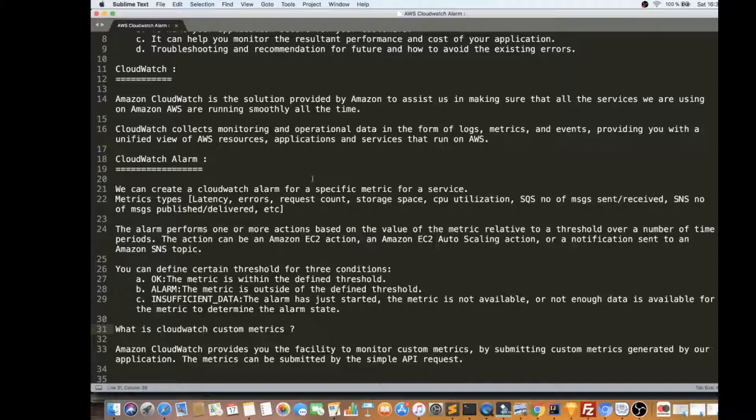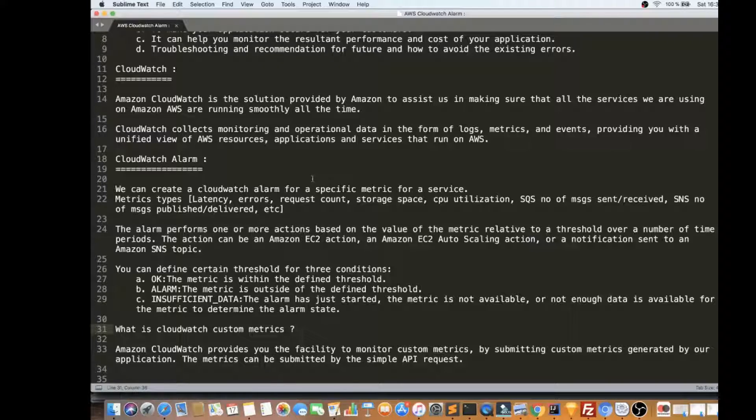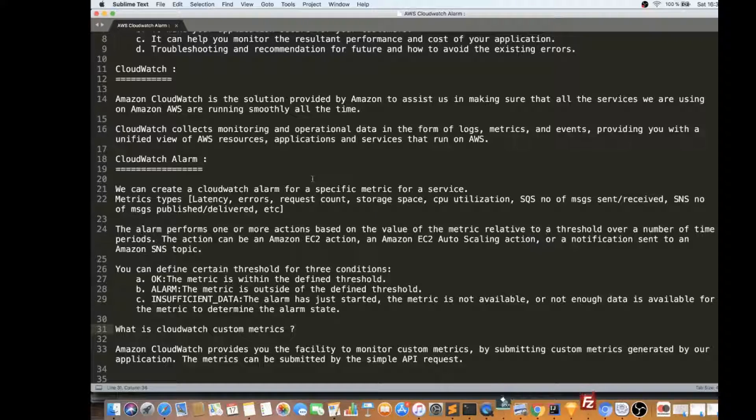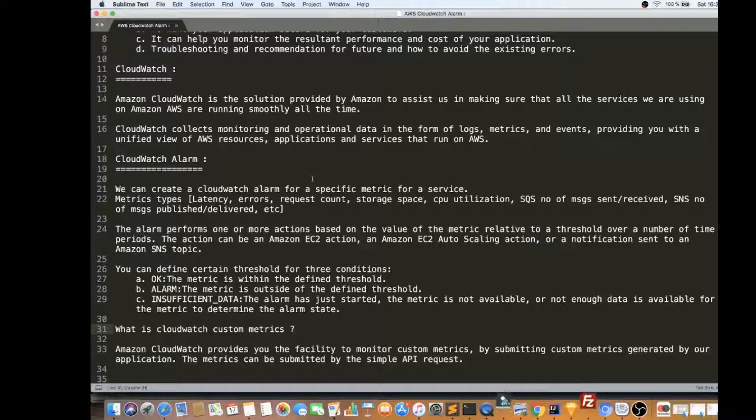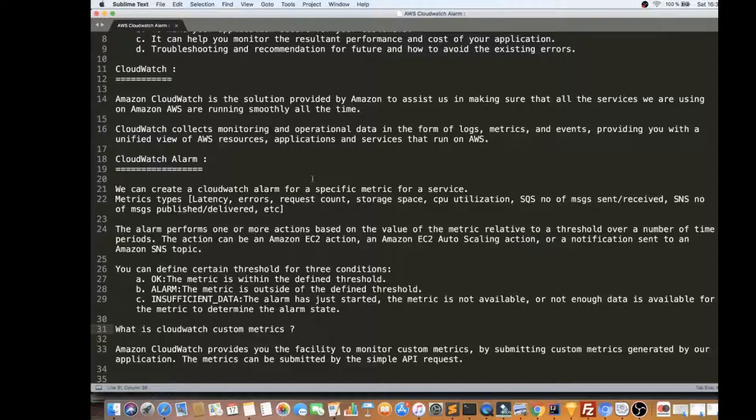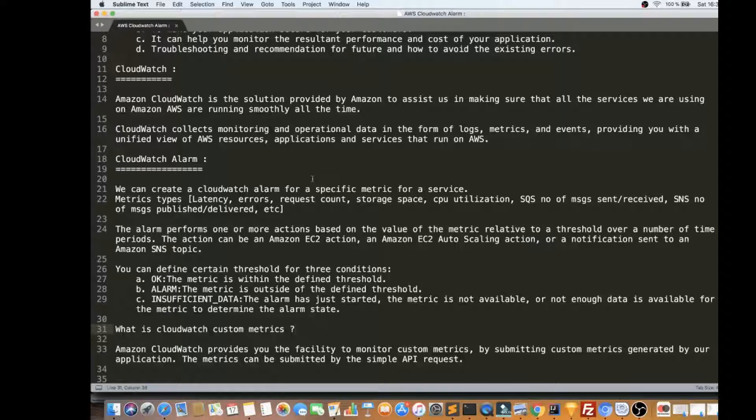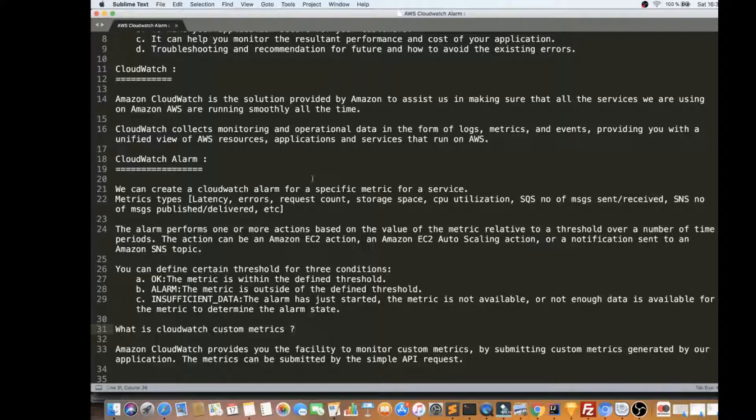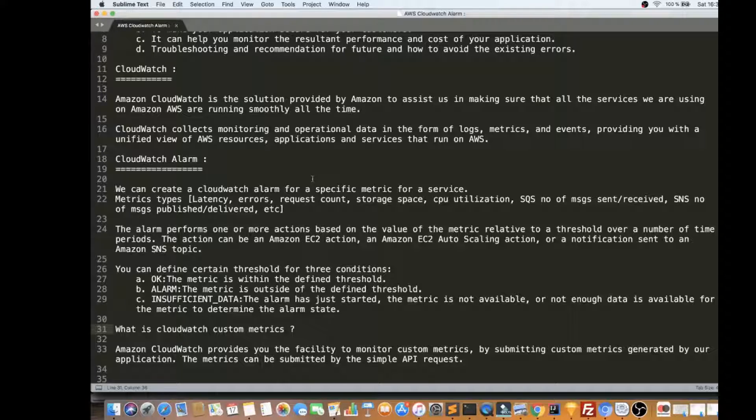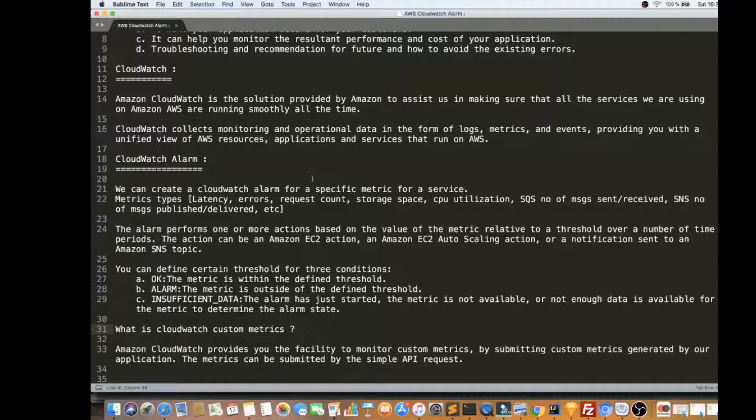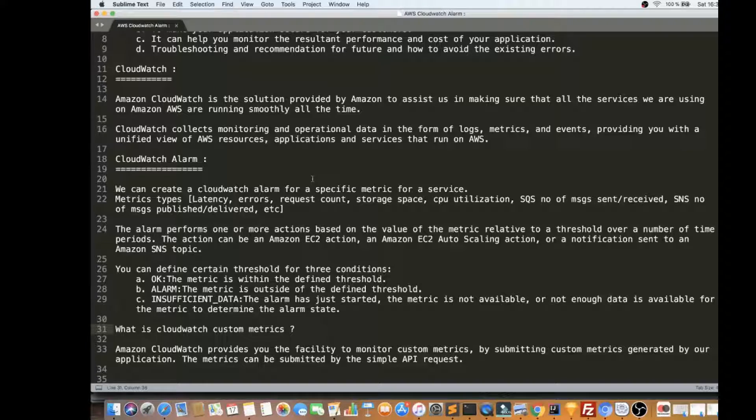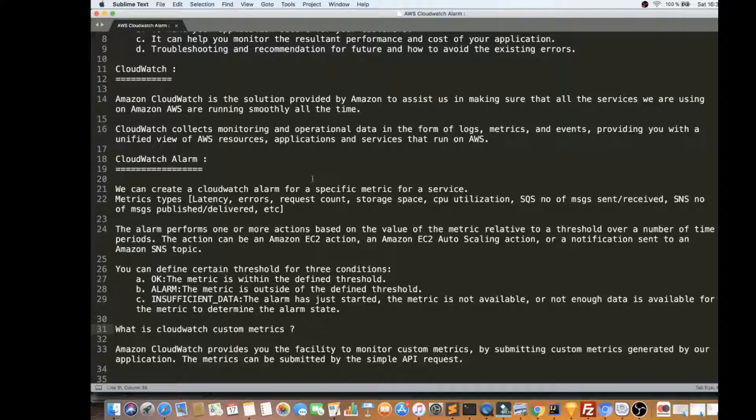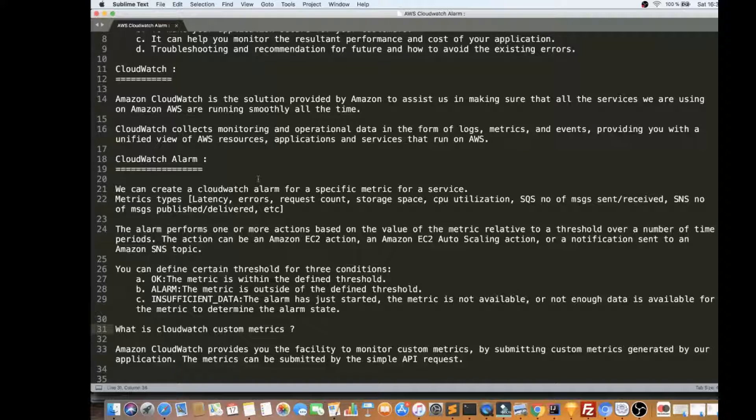So, I've explained to you why monitoring is important. Let's see what is CloudWatch. Amazon CloudWatch is a solution provided by Amazon to assist, to help you monitor all the services that you are using in AWS. CloudWatch collects monitoring and operational data in the form of logs, metrics, and events, and provides an excellent view to understand what's happening for all your services in AWS.